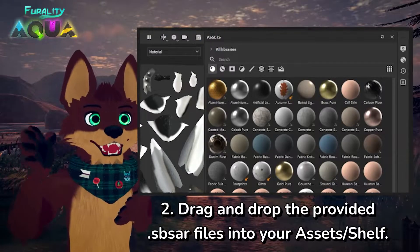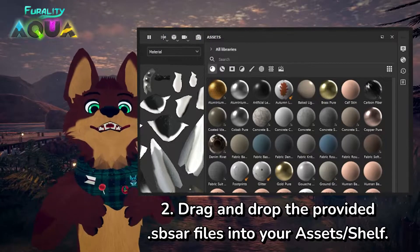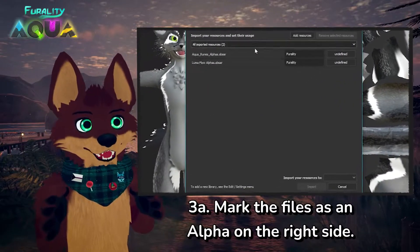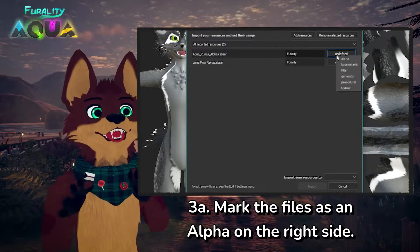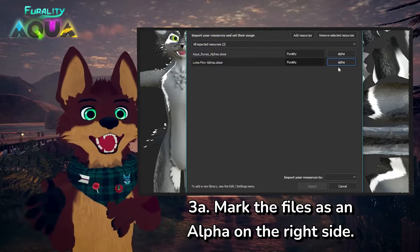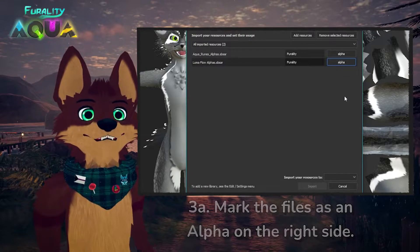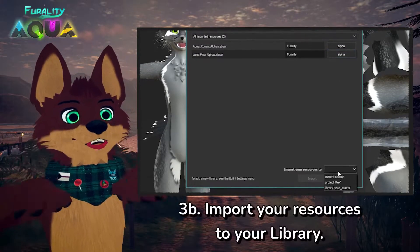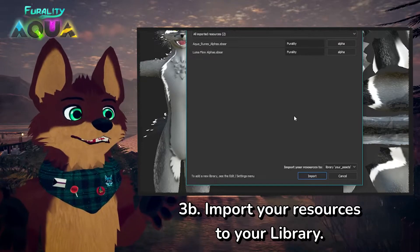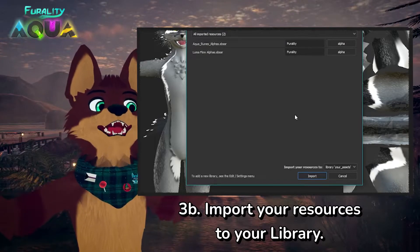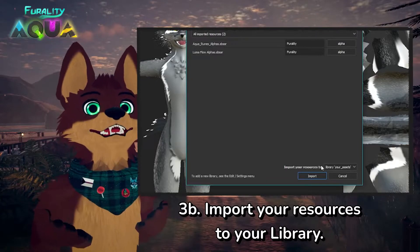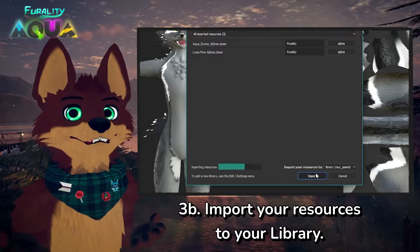Mine happens to be in the corner of the screen, but it could be anywhere else really. Now a new window is going to pop up. These files we have provided are called Alphas, so we're going to mark them as so on the right. Then at the bottom, we're going to import our resources into the library so that we have access to all of them through all your projects, in case you have multiple avatars that need to be retextured.